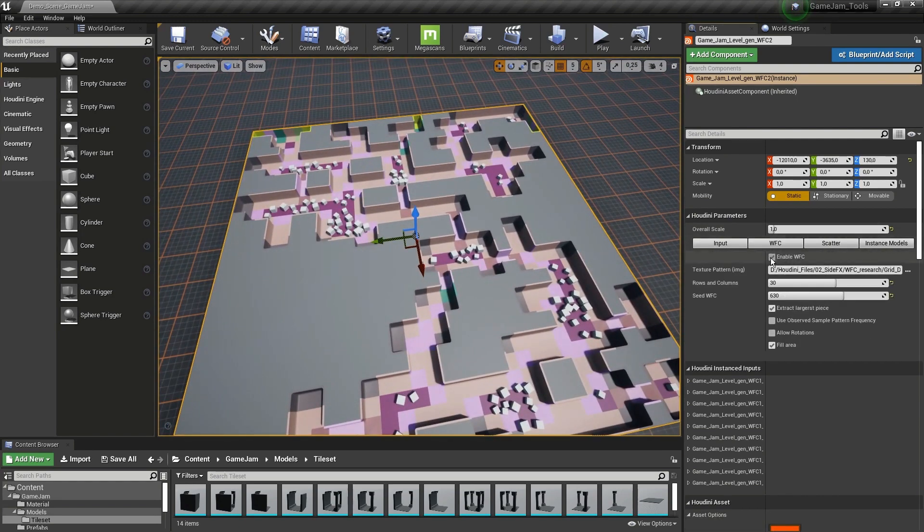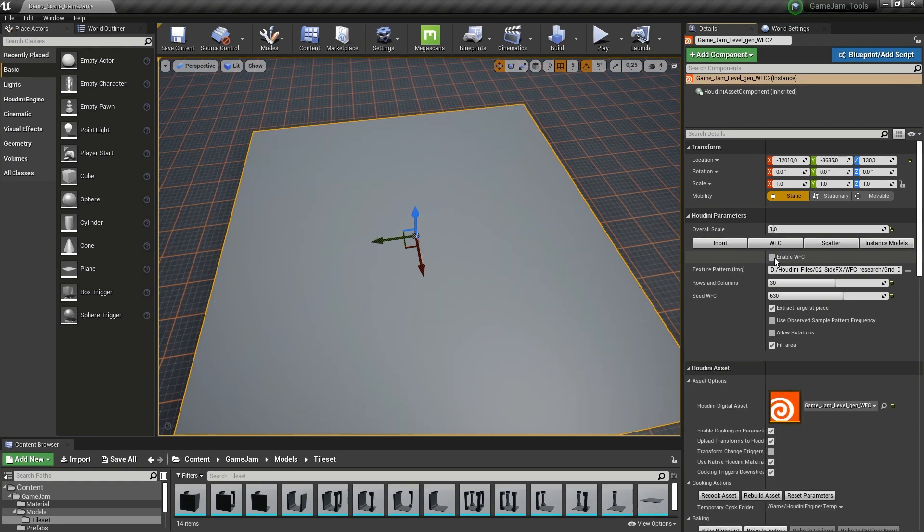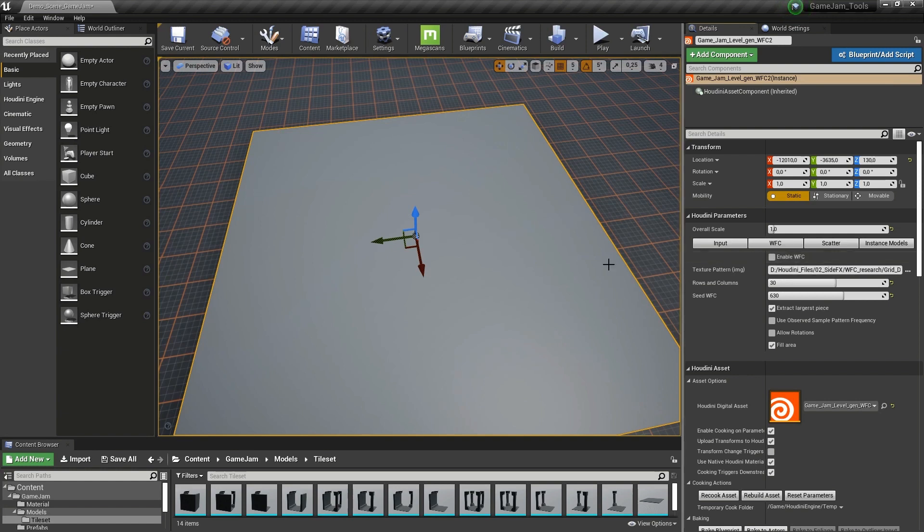It might also happen that you don't want to use it. Wave function collapse, if you're not familiar with it, basically needs an input image—a low resolution input image—and it will then try to replicate certain patterns from that image.